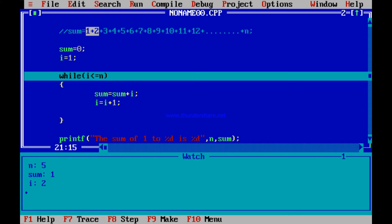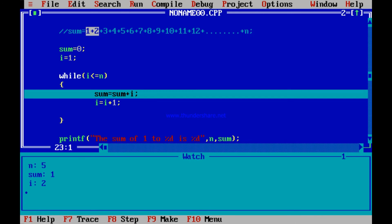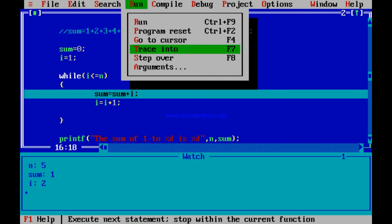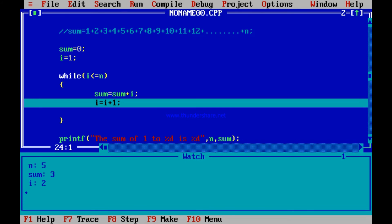Should it enter the loop again? Yes, because have a look at the watch screen: i is 2, n is 5 — 2 less than or equal to 5 is true. It should enter the loop 5 times to add 1, 2, 3, 4, 5. 2 less than or equal to 5 is true, it should enter the loop again. Alt+R Trace Into. Sum equal to sum plus i should be executed now. It enters the loop because 2 less than or equal to 5 is true. Sum is 1 — have a look at the watch screen, sum is 1. Next, this 2 should get added to it. So let me go to the next line — Alt+R Trace Into. Sum should become 1 plus 2, that is 3. I press Trace Into — have a look into the watch screen. Sum becomes 3.